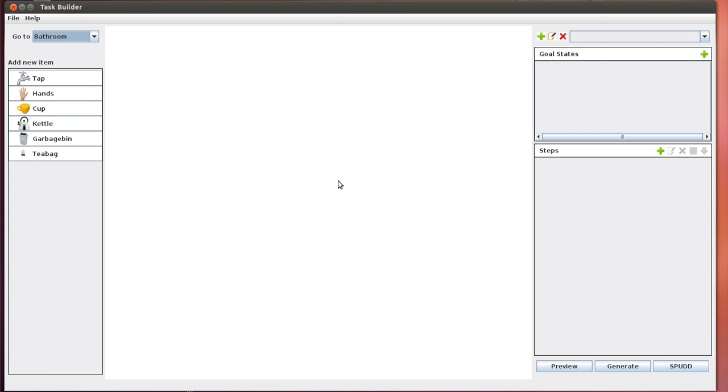Hello, my name is Michael Liu, and today I'll be doing a screencast of the user interface that we created to help caregivers specify tasks that they want help with at a much higher abstraction level than what the backend POMDP model requires.